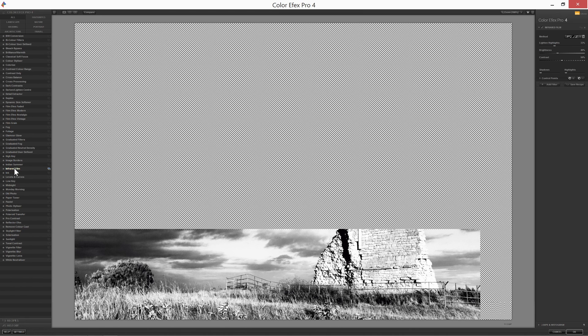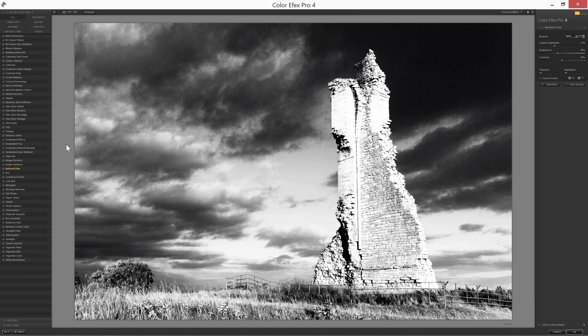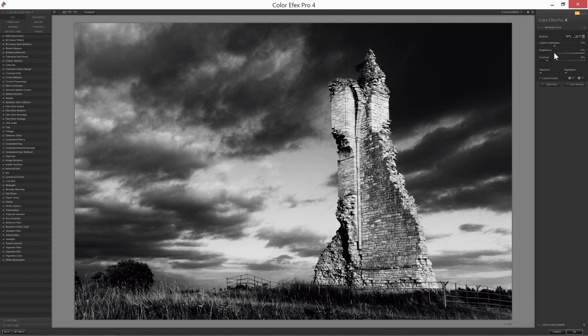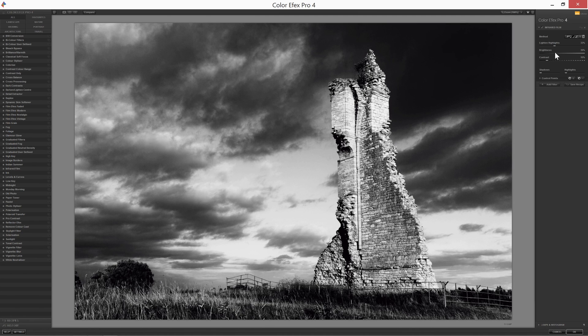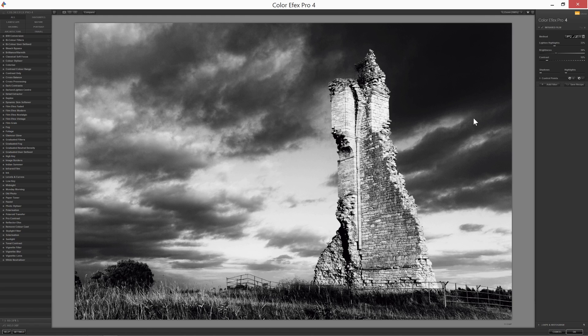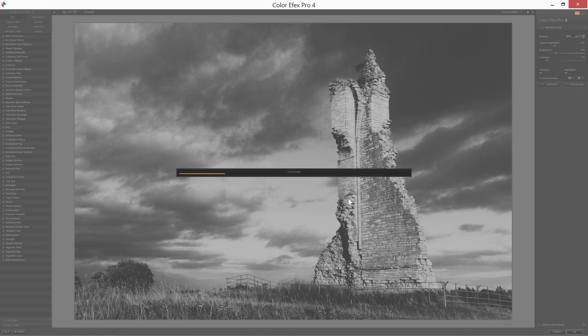But for now, I'll pick a preset. I'll just adjust this slightly until I get some sort of nice-looking result. And then I'll just click OK to apply the plugin.